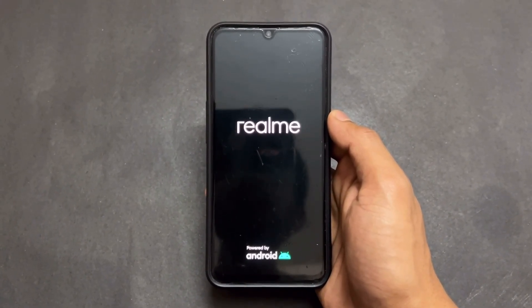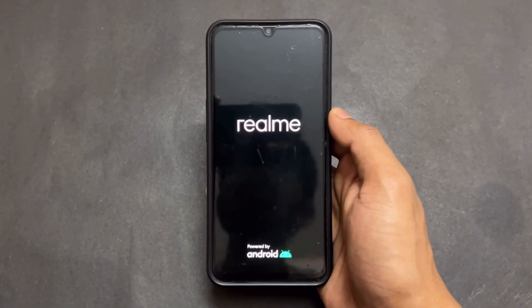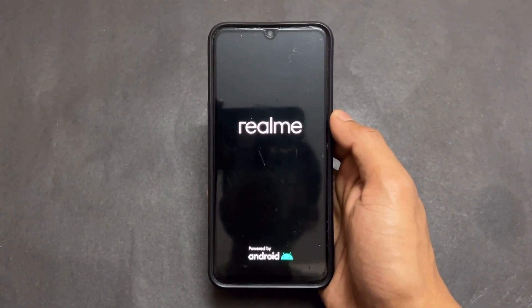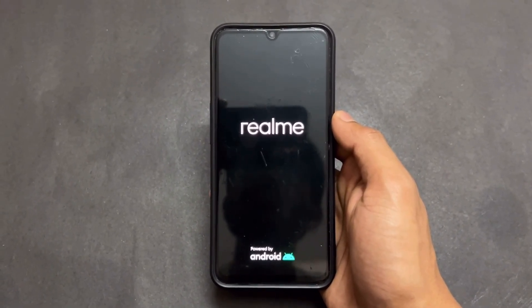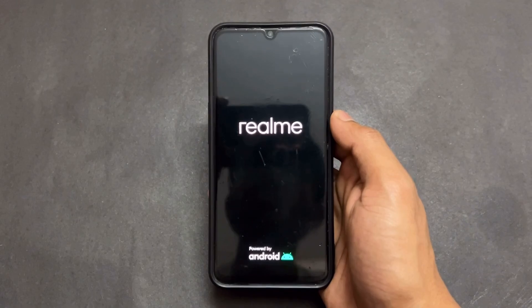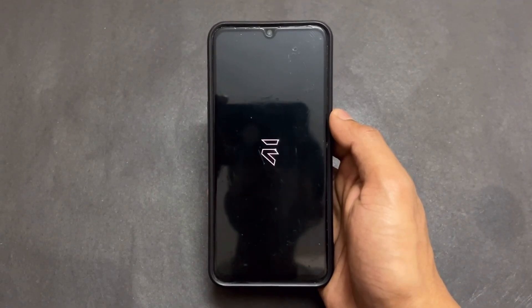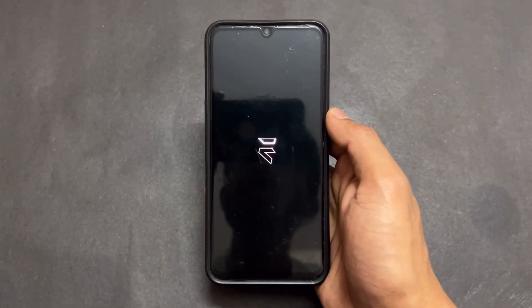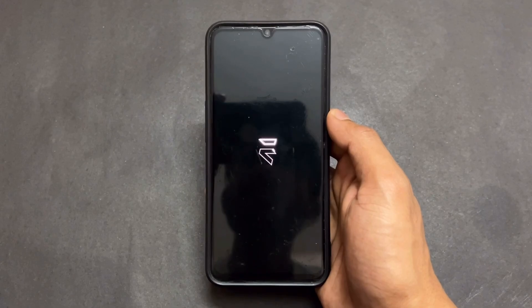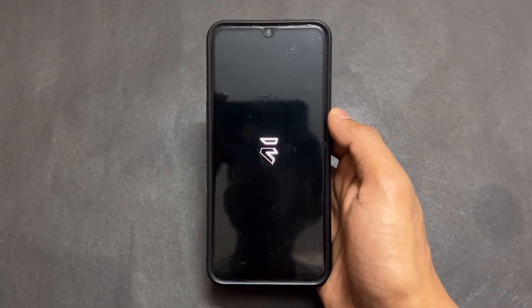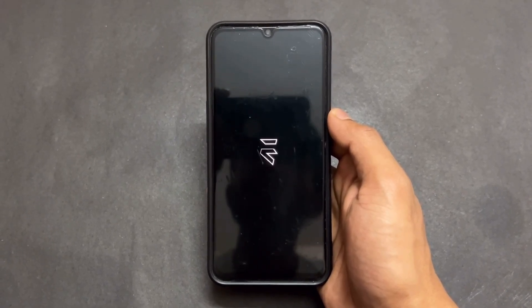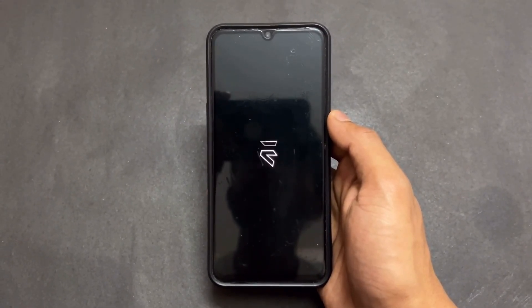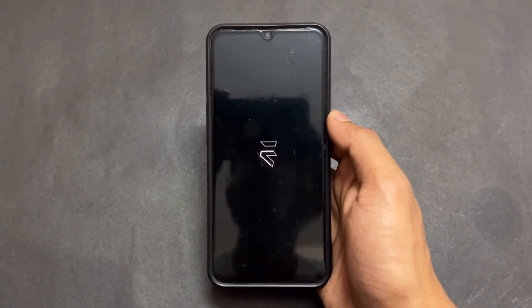After installing, click on reboot. As you can see, the module is successfully installed. After clicking reboot, just wait for it. If your device goes into a boot loop, follow my boot loop video where I explain how to fix that issue.